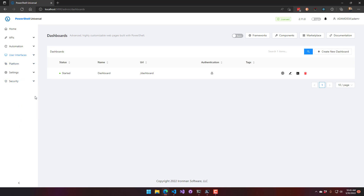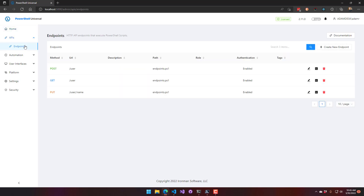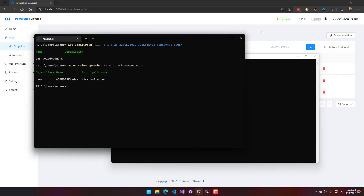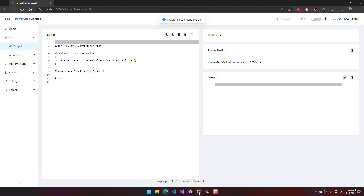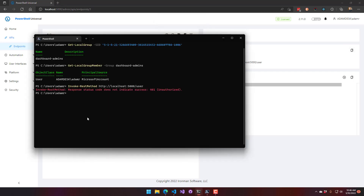Now let's look at how we can modify resources to use these roles. There's a set of endpoints defined — a POST, GET, and PUT endpoint for creating users, all with authentication enabled. Calling the URL without credentials returns a 401 unauthorized, but using default Windows authentication credentials, the 401 goes away and the API is accessed successfully.